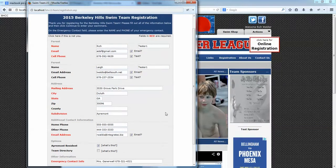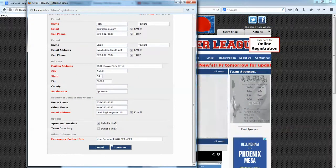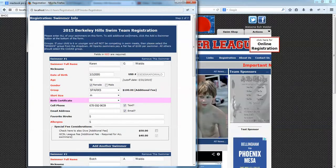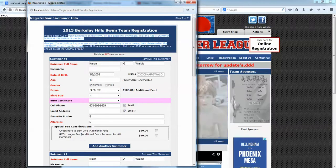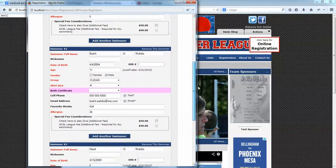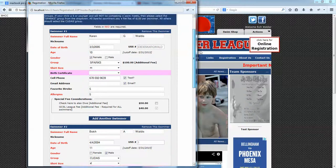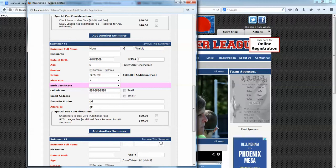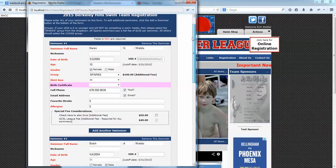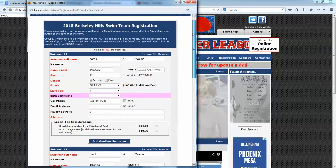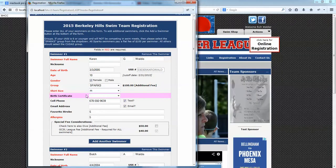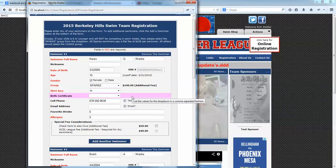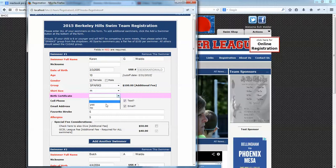Once the form is filled out and all required fields have been completed, we can continue to the swimmer form. On the swimmer form, you'll see a similar header and we're now on step two. You'll put all your swimmers on this one form — if you have more than one swimmer, you can add up to 10 swimmers per family by clicking 'Add Another Swimmer.' Because I'm logged in as an administrator, I have access to a pink field, which is an administrator-only viewable field that parents won't see — in this case, I can use it to track whether a birth certificate has been turned in for a swimmer.